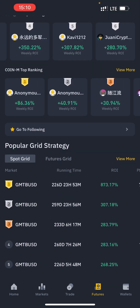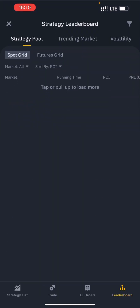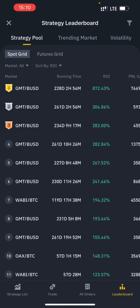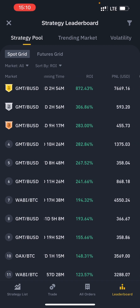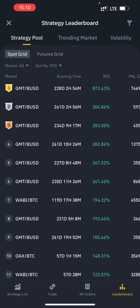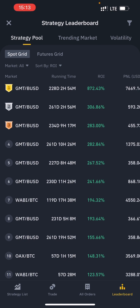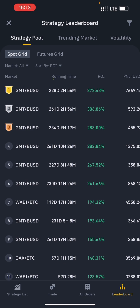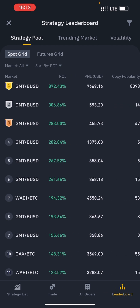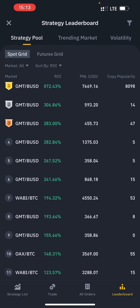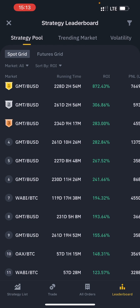Now I'm going to show us how to set these grid strategies and implement them for yourself. You'd want to click on 'View More' under the popular grid strategy. You can see that strategies are ranked according to running time and return on investment. The number one here is GMT/BUSD, which means you would need to buy BUSD and deposit in your wallet to participate. The first one here has 872.43% return on investment, and you can see the profit and loss in US dollars as well as the number of persons that have copied this trade.